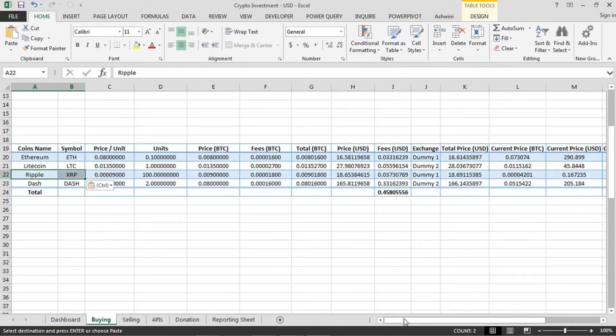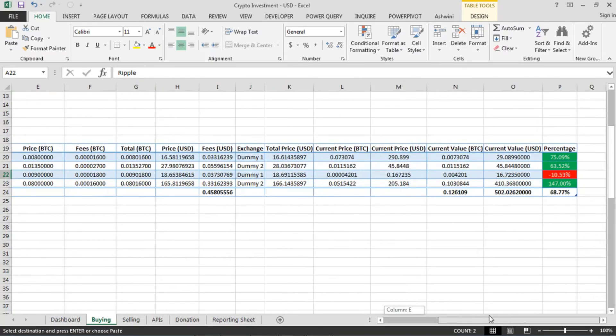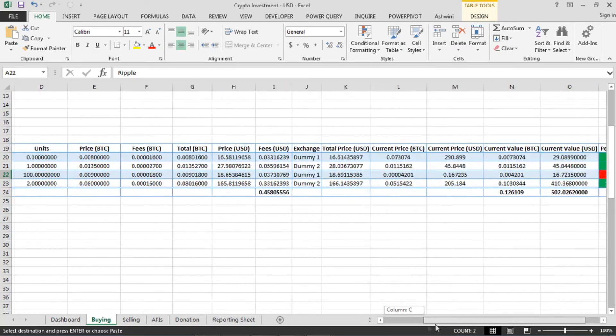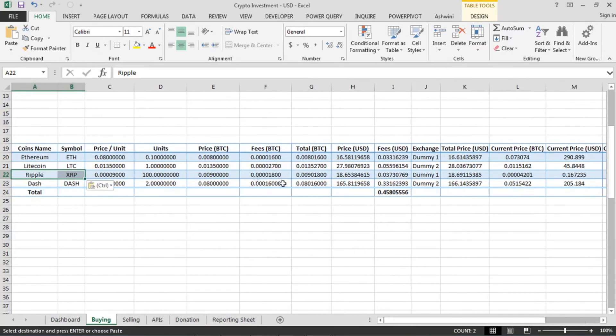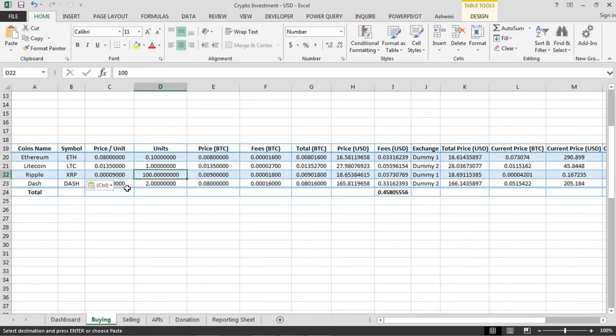So once you paste the name and symbol here, the current data as well as all the other things will populate by itself. Now only thing you have to fill here is at what price you bought it, how many units you bought it. That's it. The price, this one, will be automatically generated.